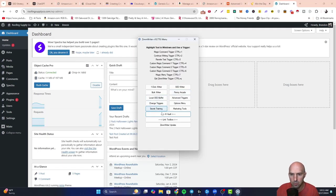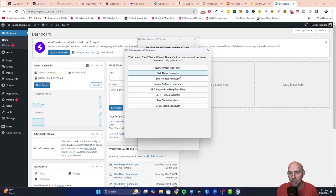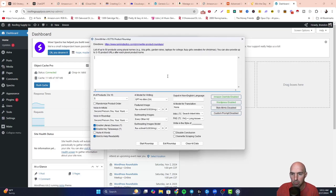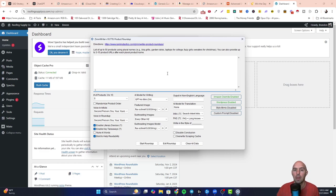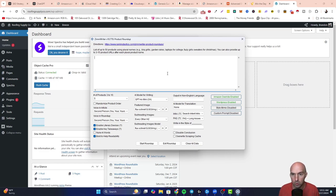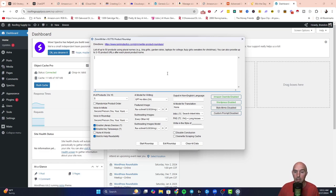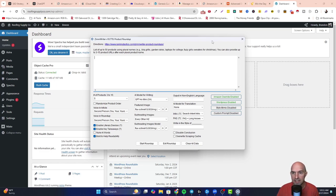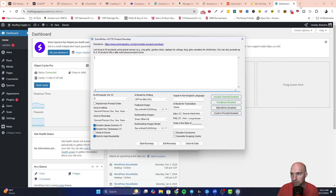We have our ZimRider up and we're going to select bulk product roundup. It says list up to 50 products using product names like barbecue grills, garden rakes, etc. You can provide up to 50 or 3 to 15 product URLs after each product name. So I'm going to ask ChatGPT to give me some actual products for roofing.